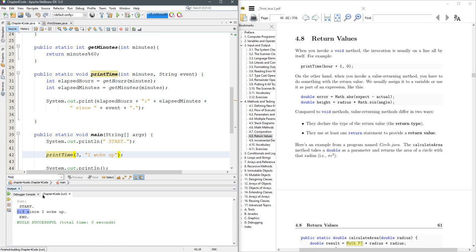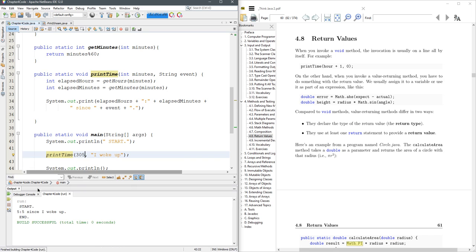So we got right there, zero hours, three minutes. 305, and we get five hours, five minutes.